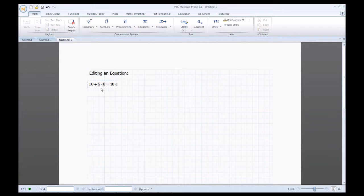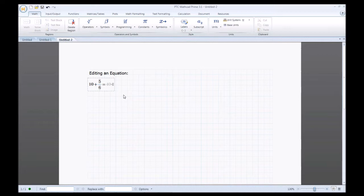For this session, I want to change the multiplication to division. I'll hit the forward slash button on the keyboard, and voilà — MathCAD automatically changes it. Once you click out of the region or use the arrow keys to exit, MathCAD will update the answer.